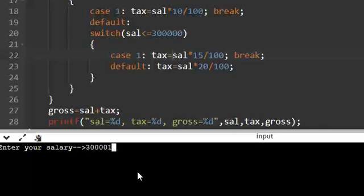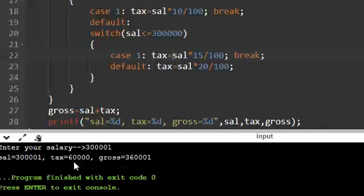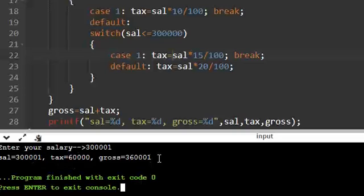So 300,000 I am giving, it will be 20%, 360,000. 360,001. So this is about it.